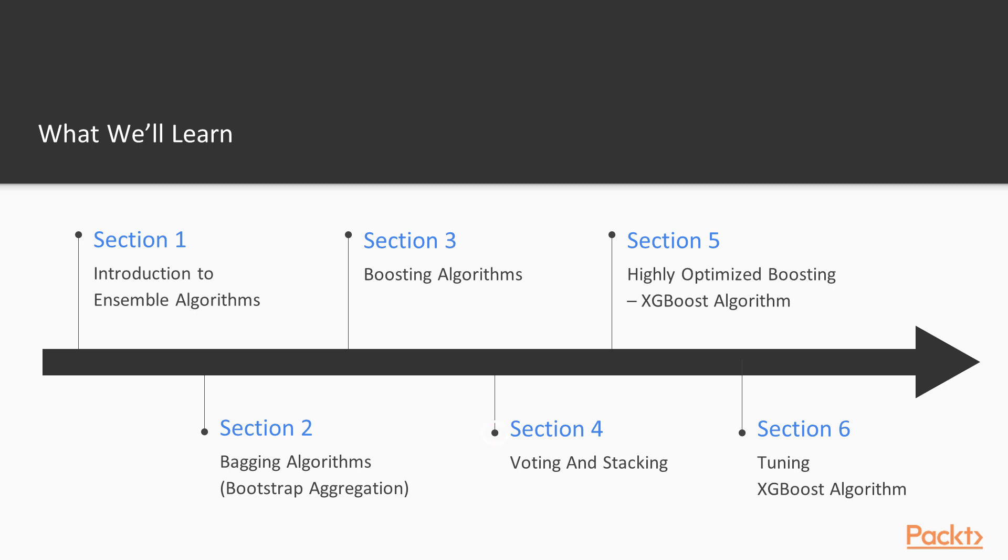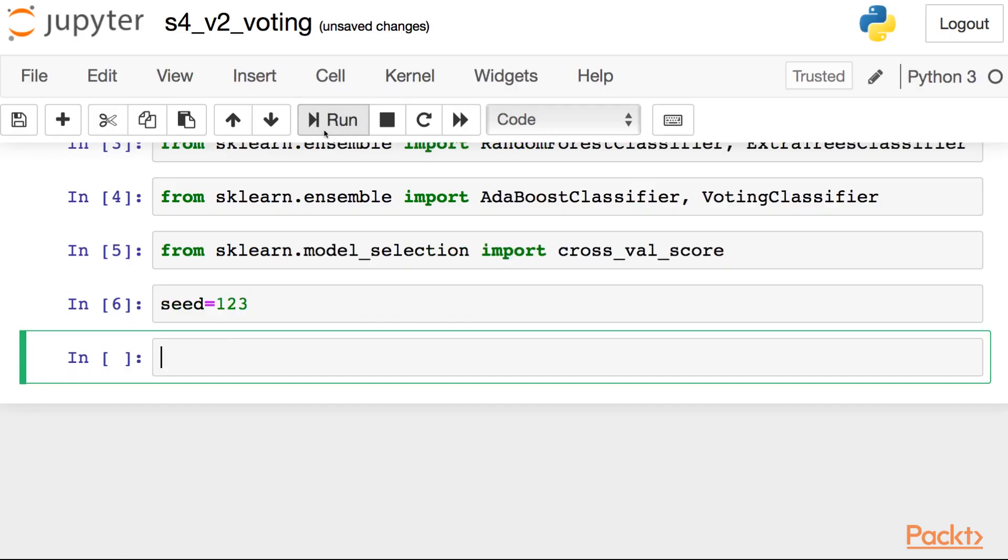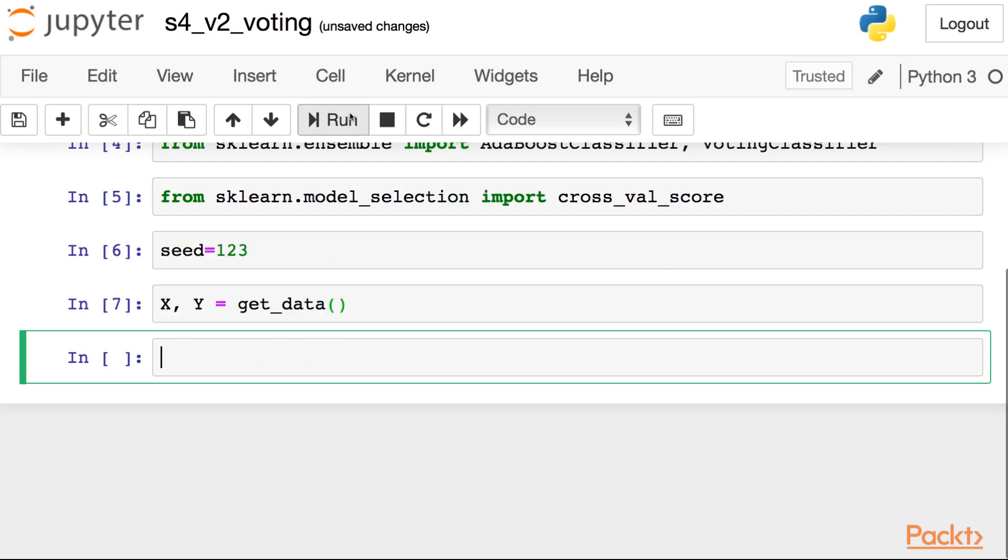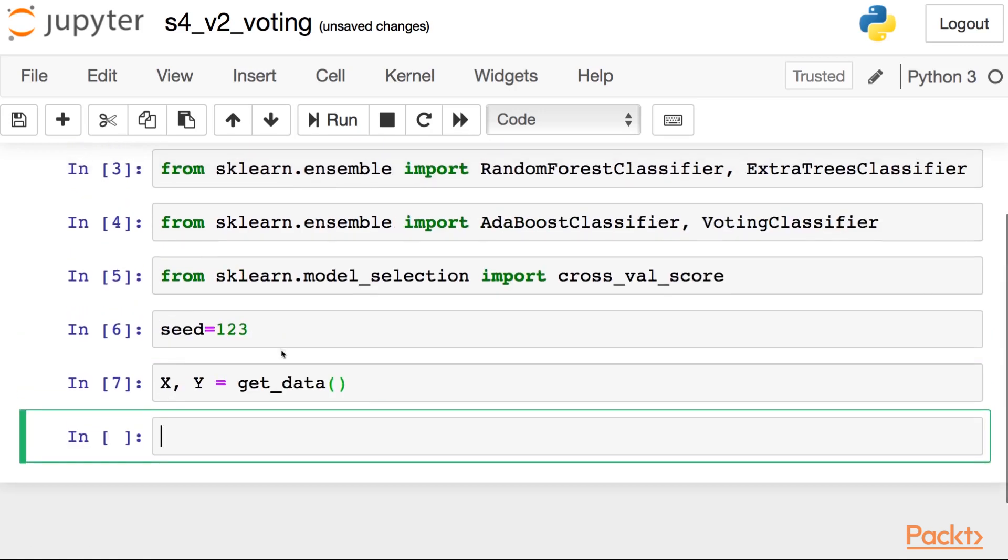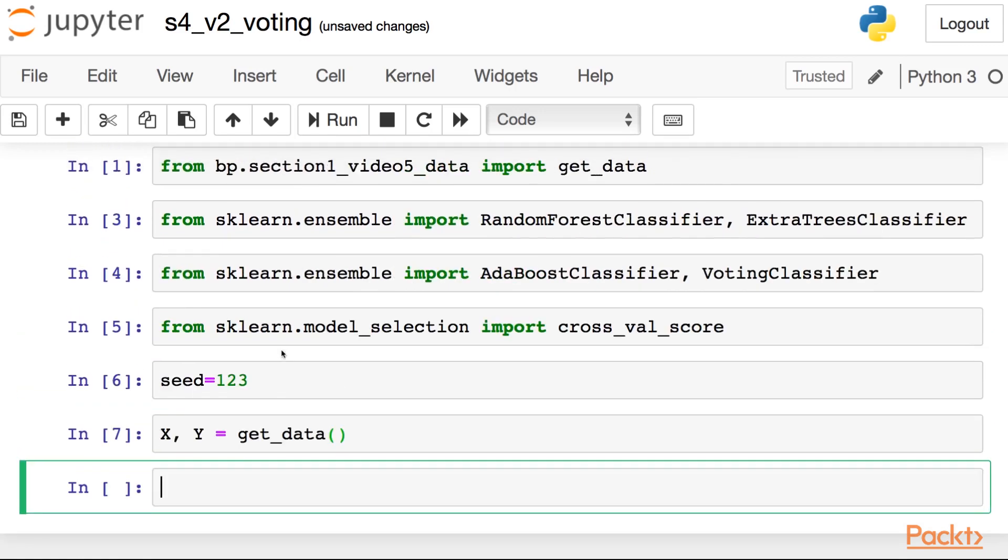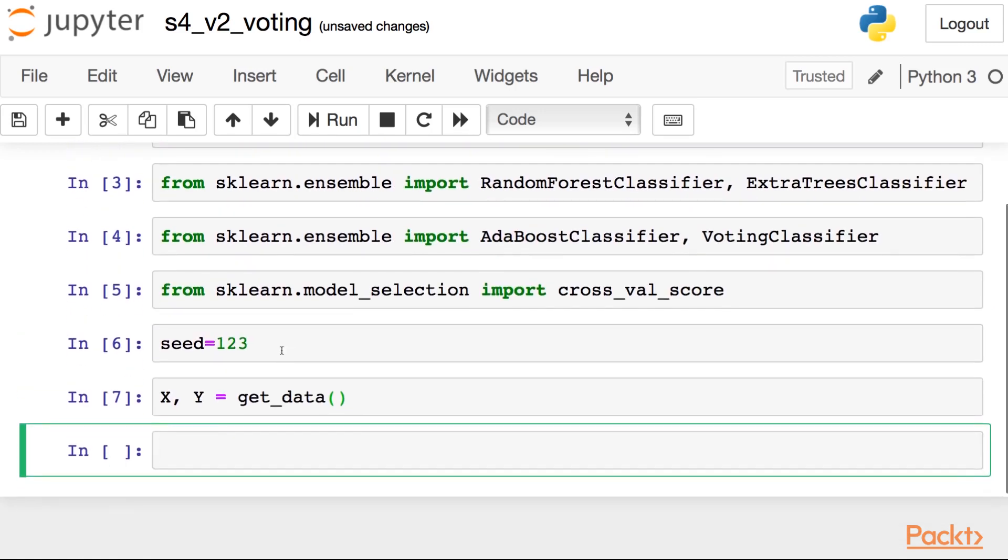And then next in section four, we will dive into a different family of ensemble algorithms. Here we'll be able to do voting and stacking, a different kind of family of ensemble algorithms because we can use pretty much every algorithm out there in a group of those.